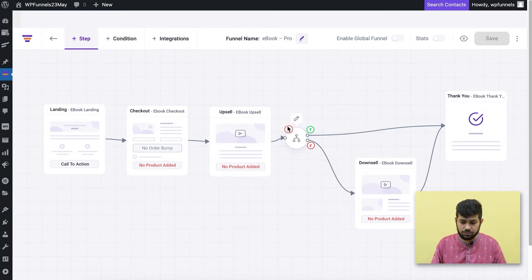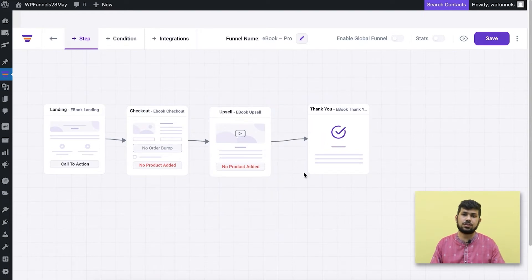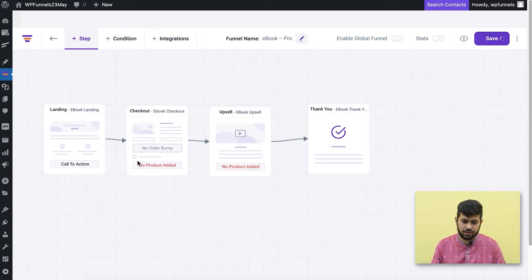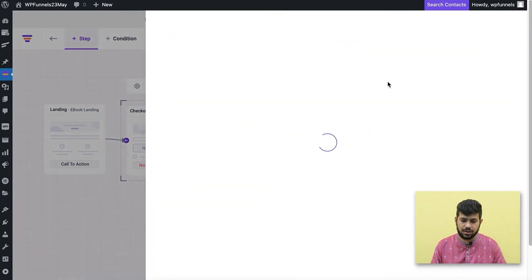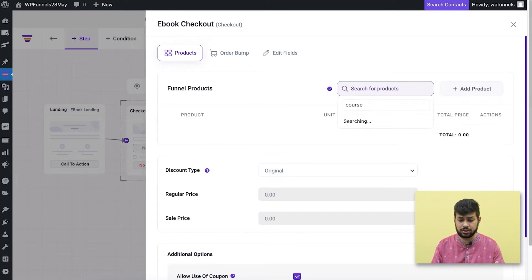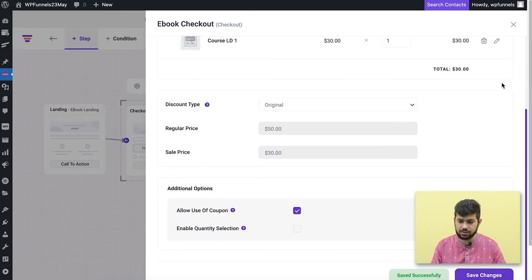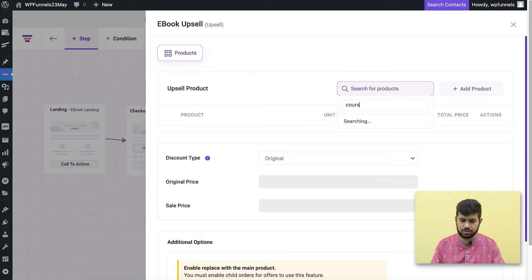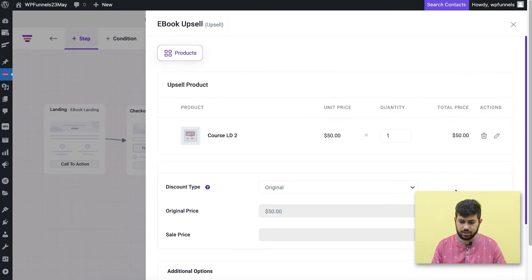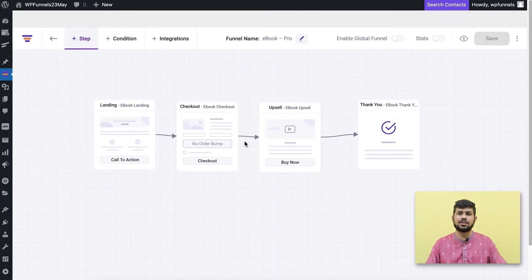In this funnel I want to use four steps — I'll remove the condition and the downsell. The plan is to make an initial offer and then offer another course as an upsell. First, I'll configure the initial step by assigning the first course product in the settings drawer. Then I'll go to the upsell step and assign the second course product.